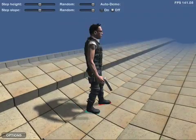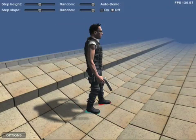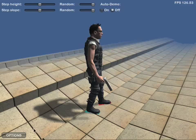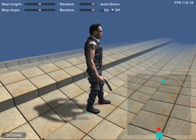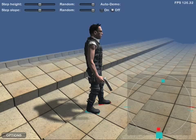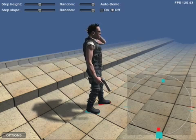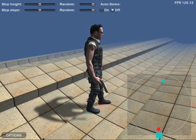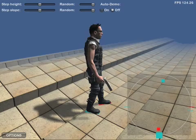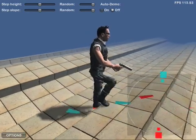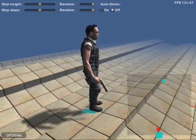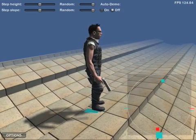The locomotion system also has a system for automating transitions between standing still and walking. The system automatically makes each foot start taking steps in turns until all feet have entered the walk cycle. The same applies for stopping again.